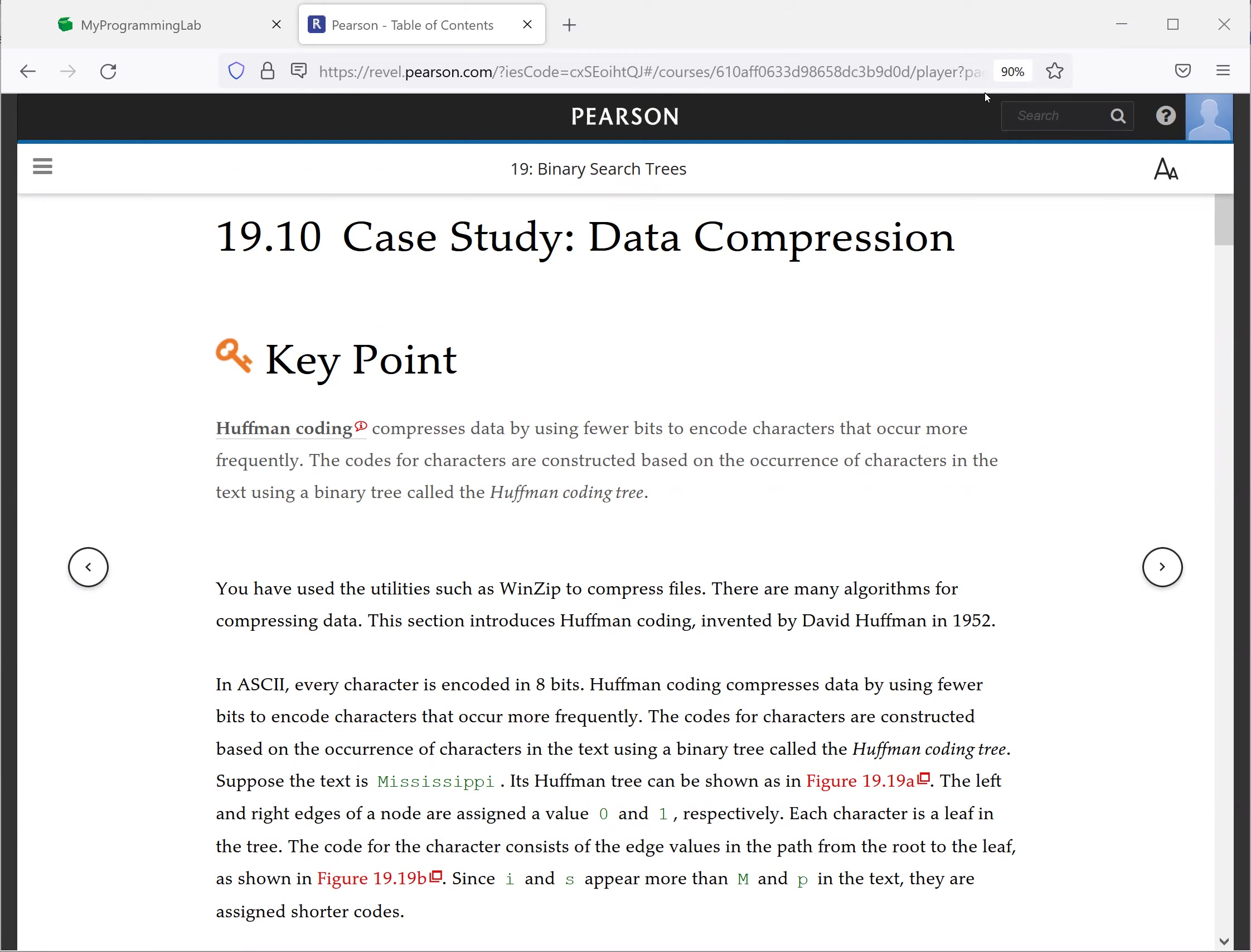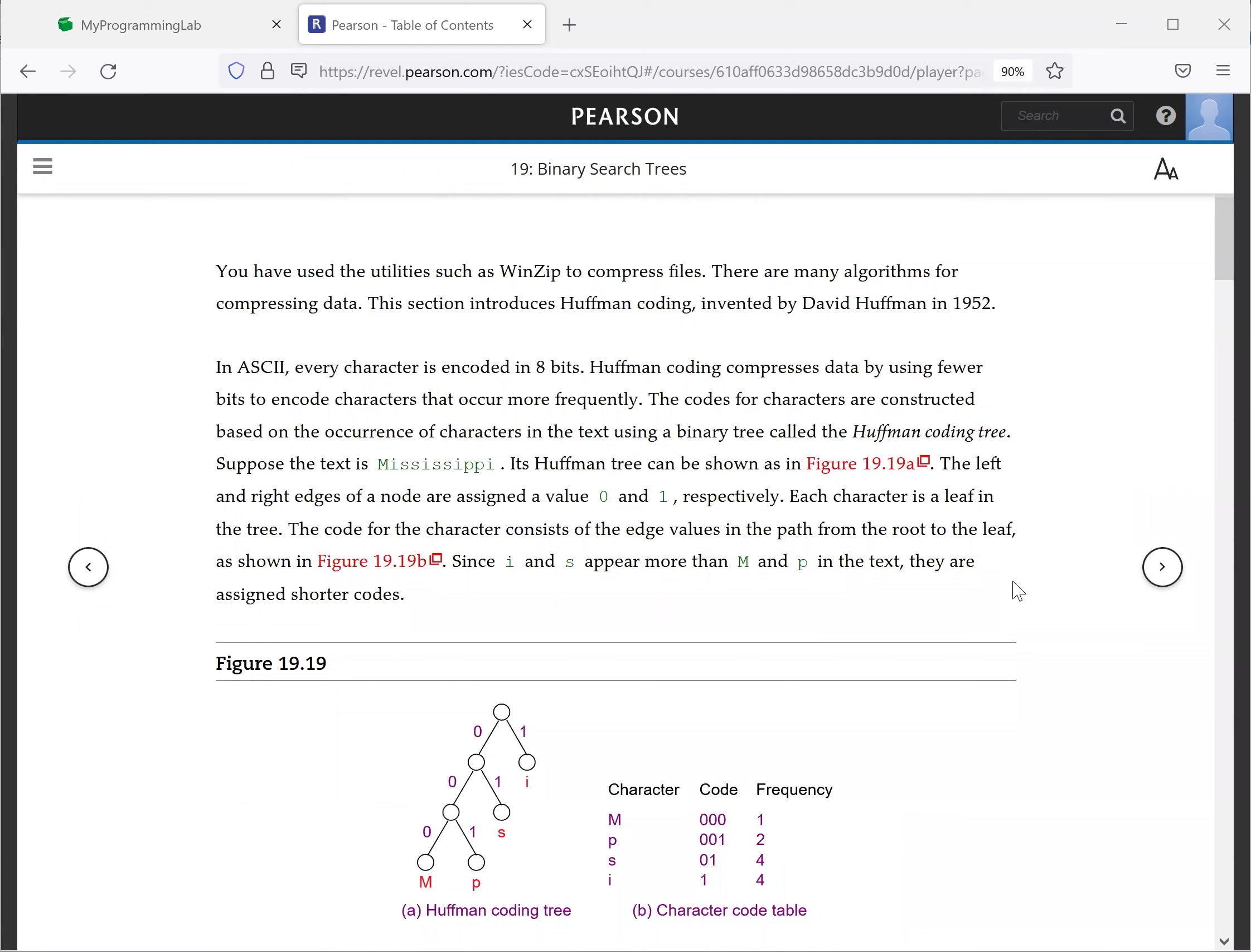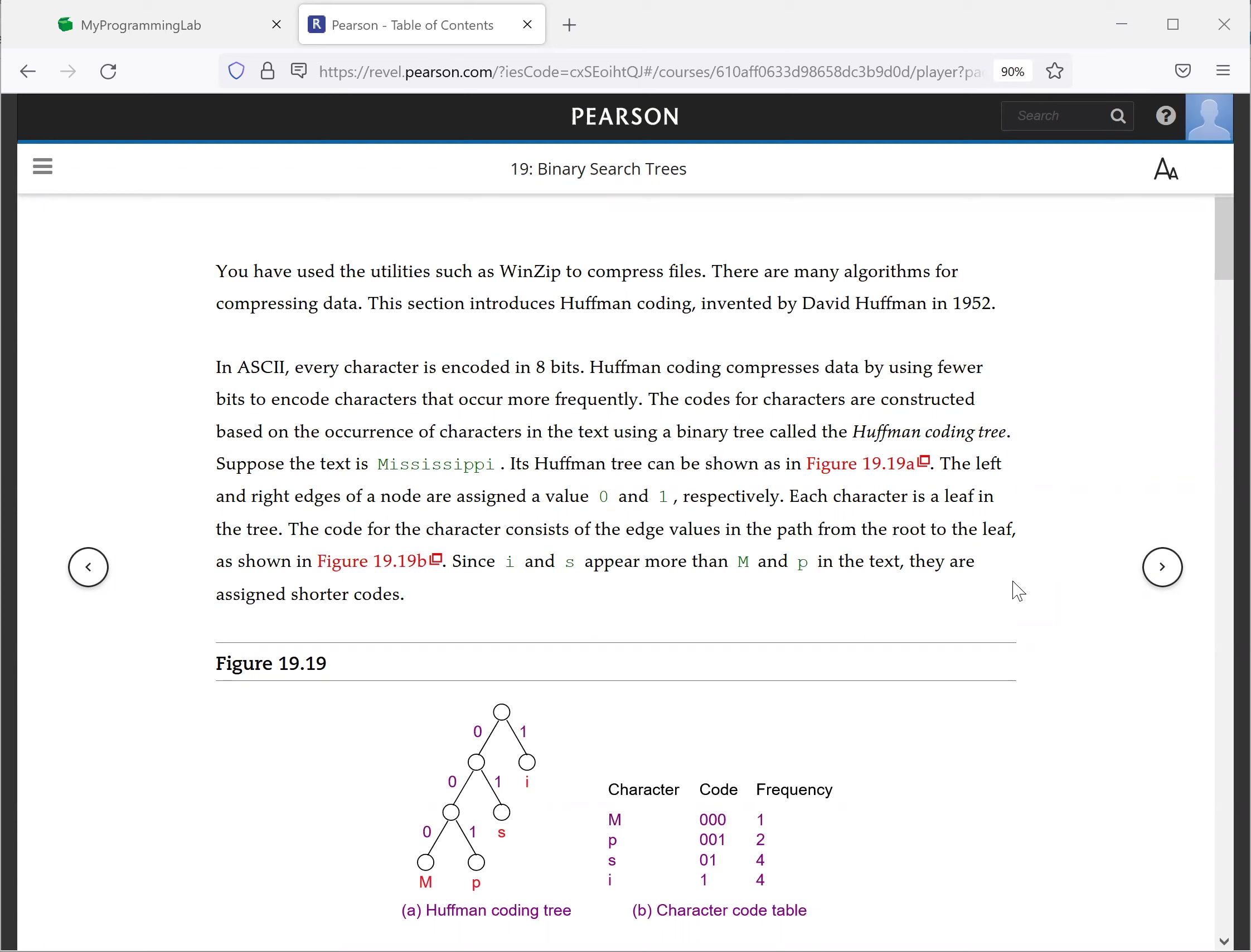This section introduces Huffman coding, invented by David Huffman in 1952. We know ASCII code, every character is encoded in eight bits. Huffman coding compresses data by using fewer bits to encode characters that occur more frequently. The codes for characters are constructed based on the occurrence of characters in the text using a binary tree called the Huffman coding tree.